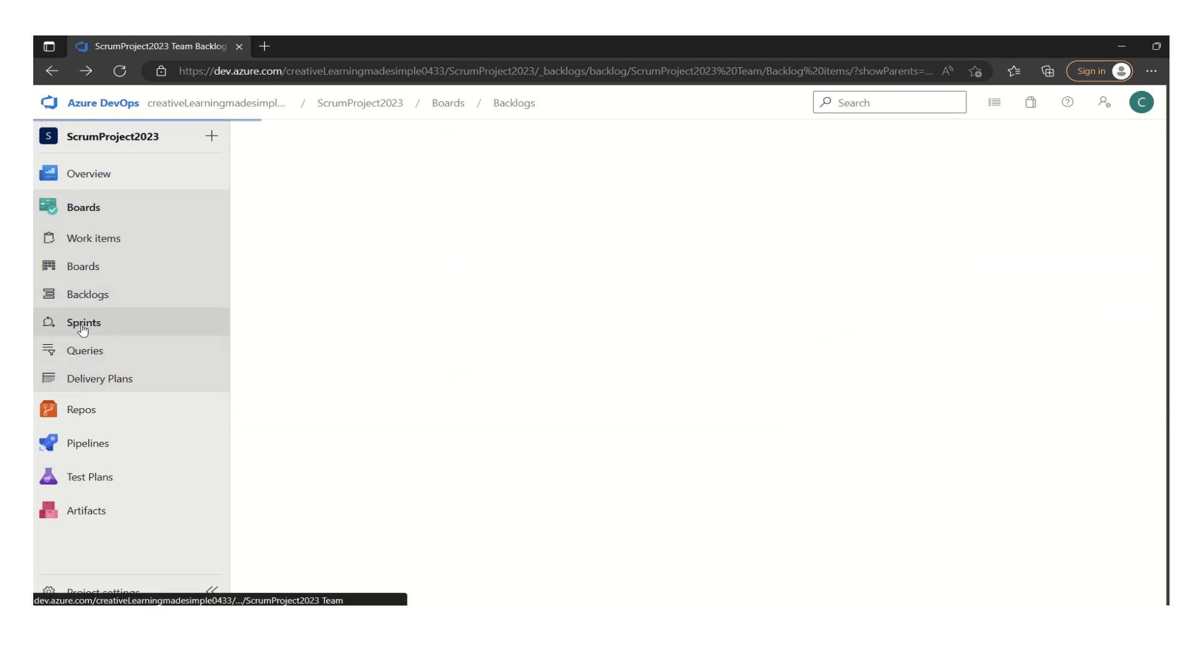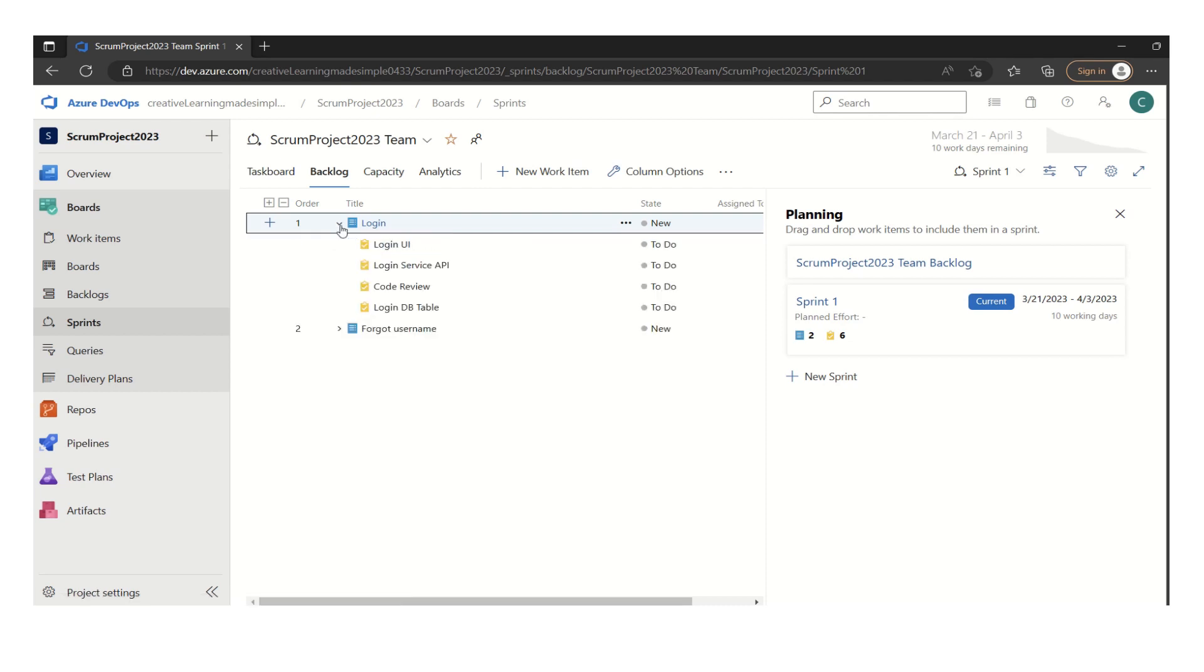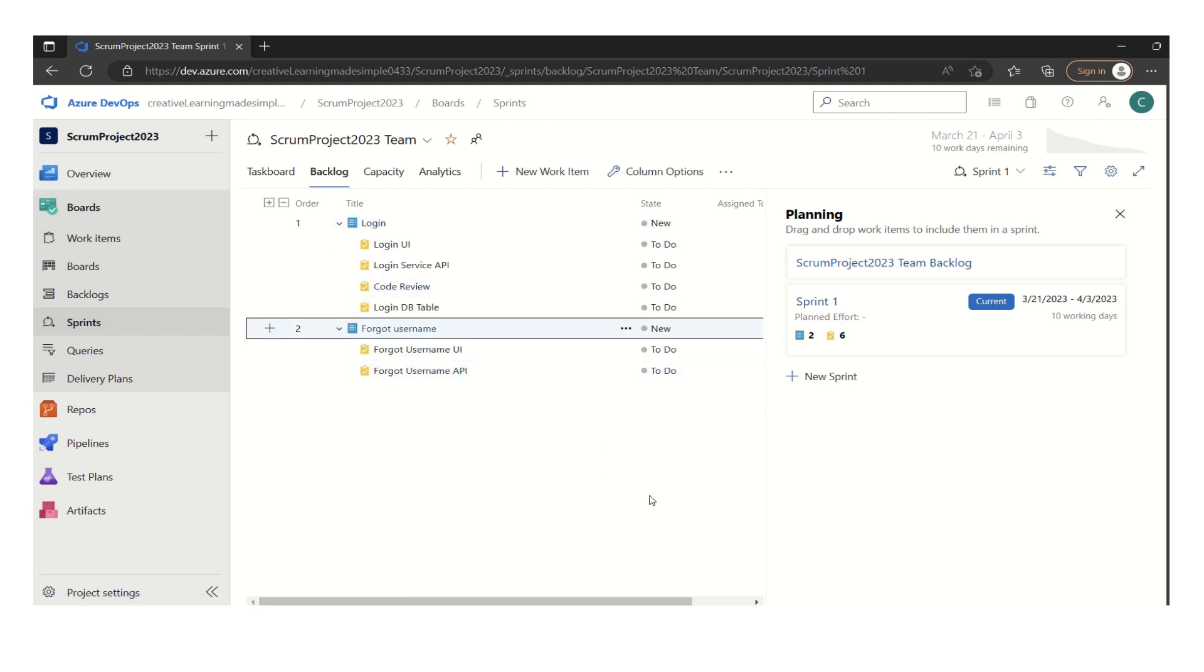And if we go back to the sprints, we can see these are the two user stories. And if we simply see, these are the initial set of tasks.